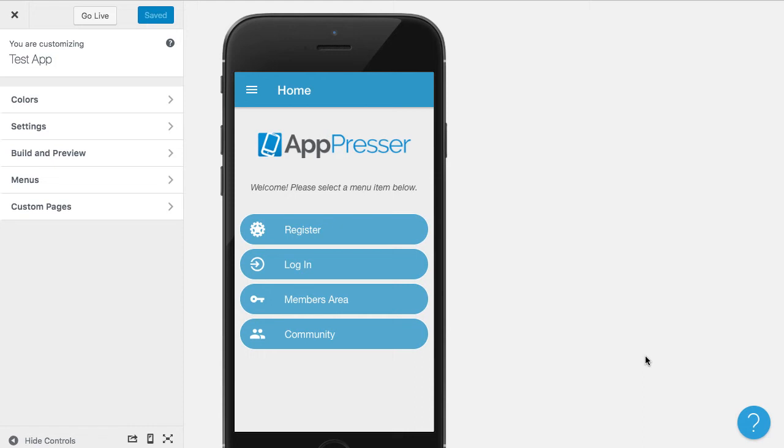In this video, I'm going to show you how the media download from WordPress feature works. This is a little bit different than the other media list with a playlist with downloads, so I'm going to show the difference between those two.